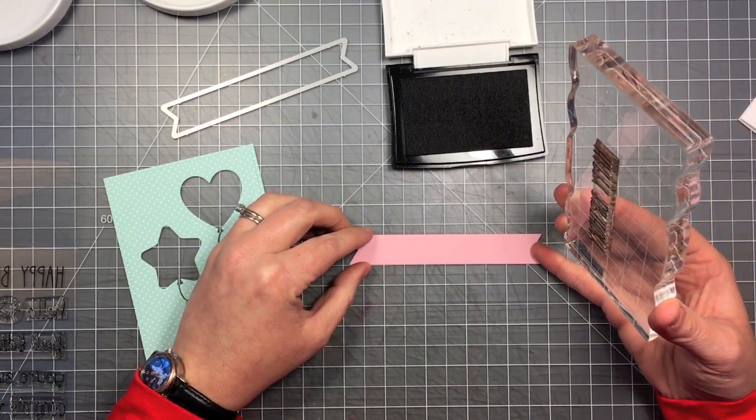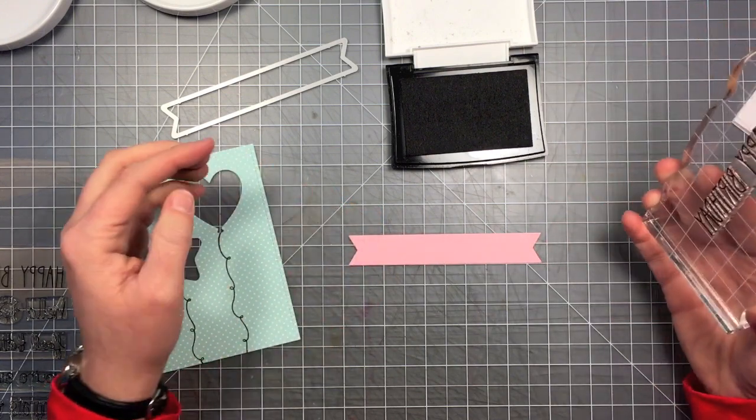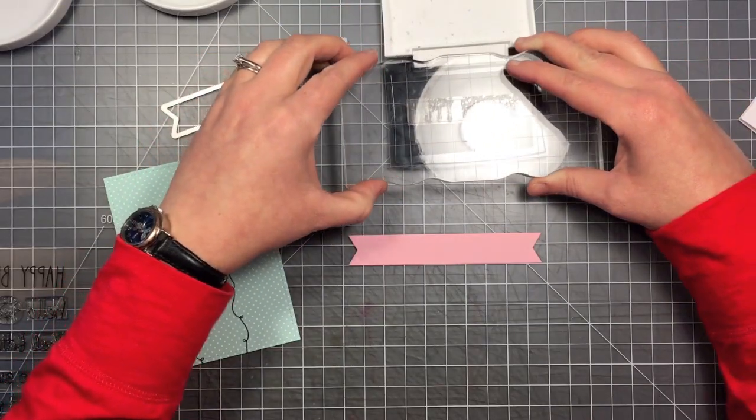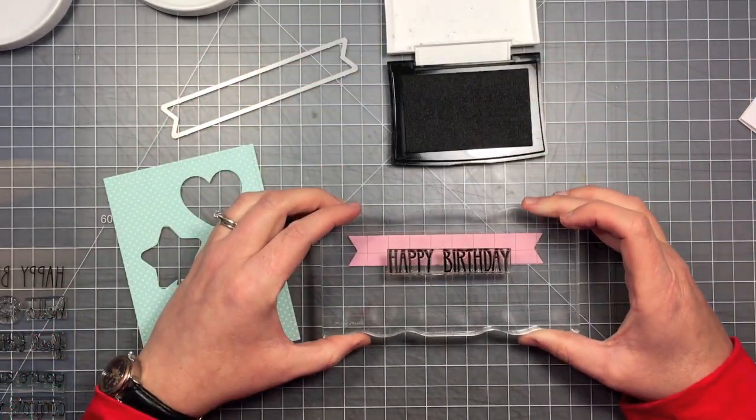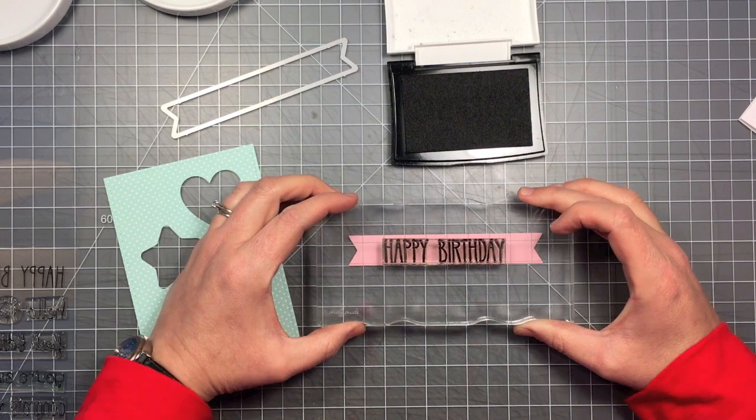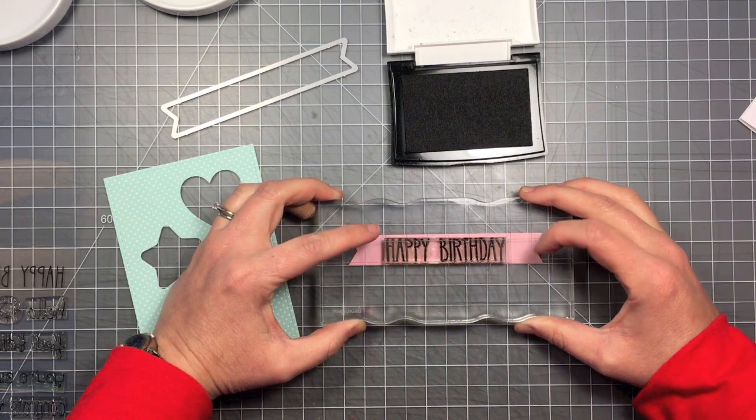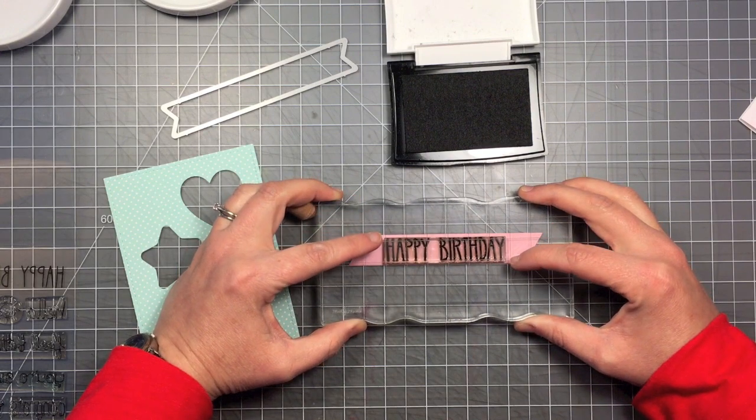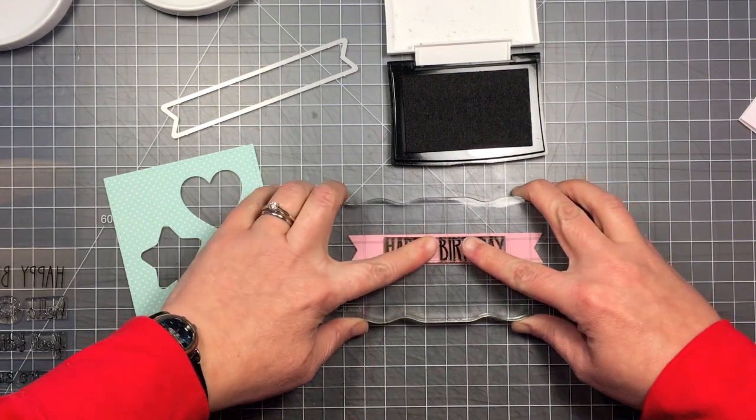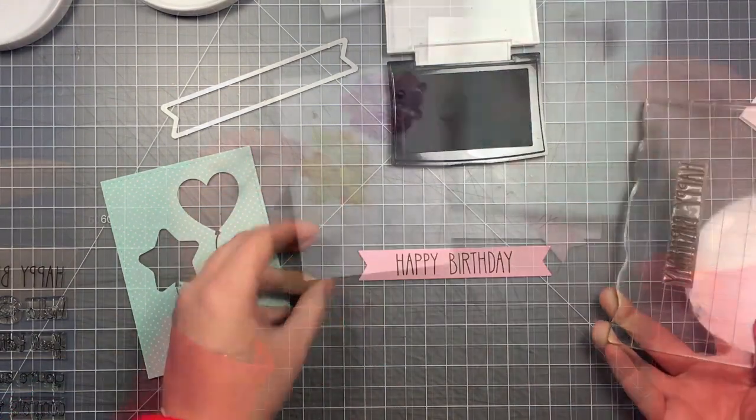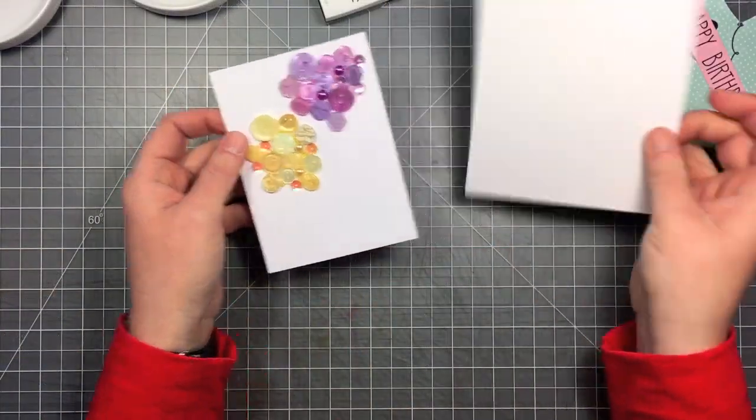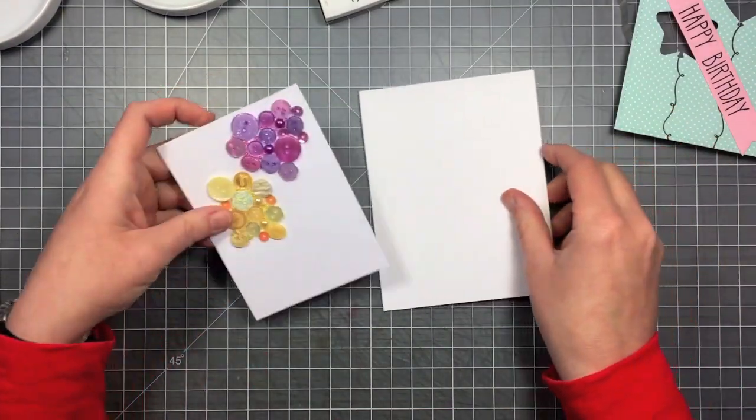I'm going to line it up on my grid mat so that I make sure things are straight, and then I'm just going to center it up in there. You could also add some little images to the sides because there's some space between the sentiment and the end of the banner, but I just decided to keep it simple.